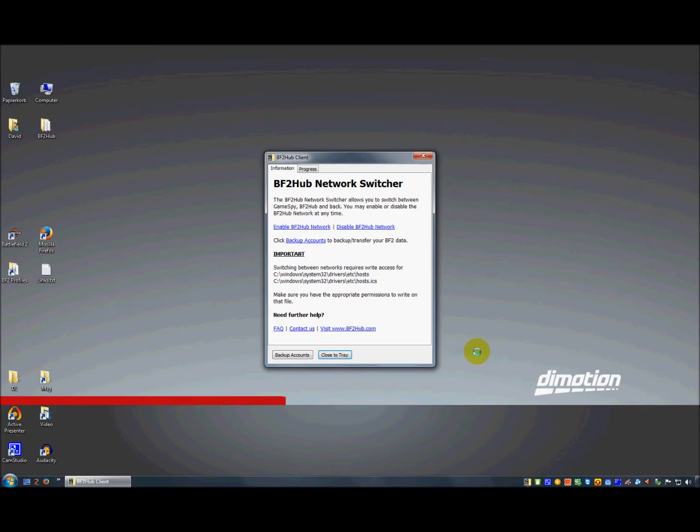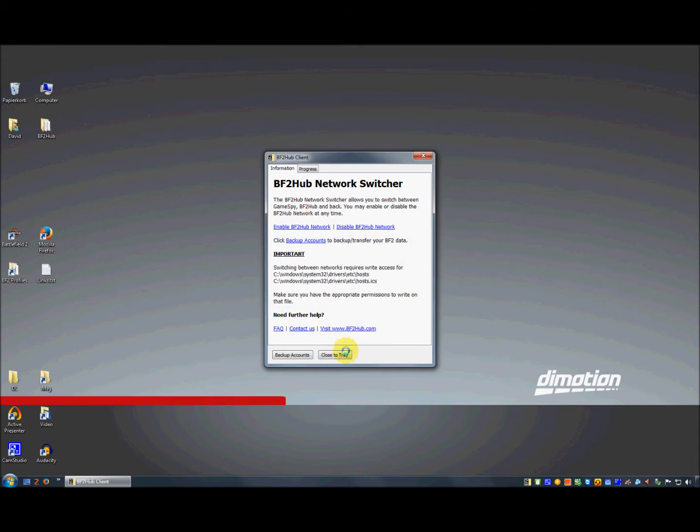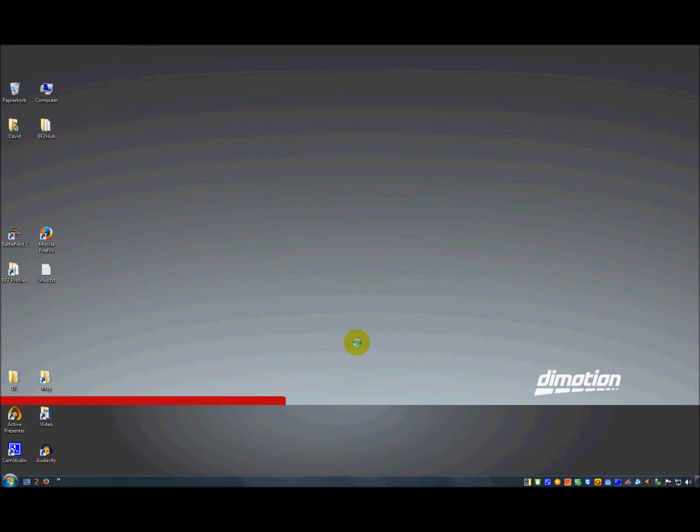Click on enable bf2hub network, click OK, close the tray, then start your game.